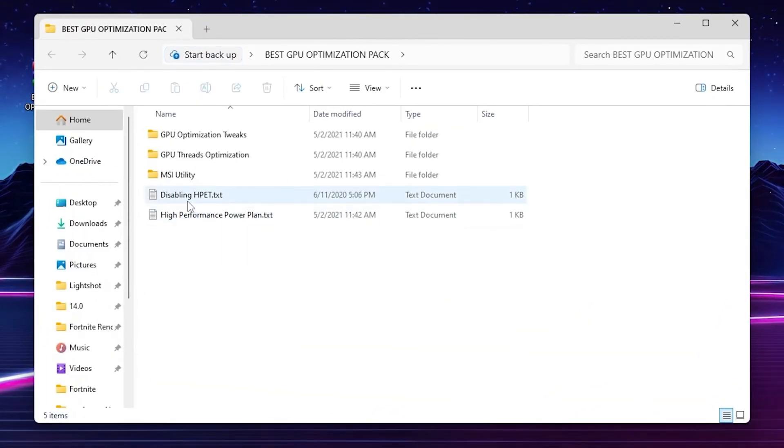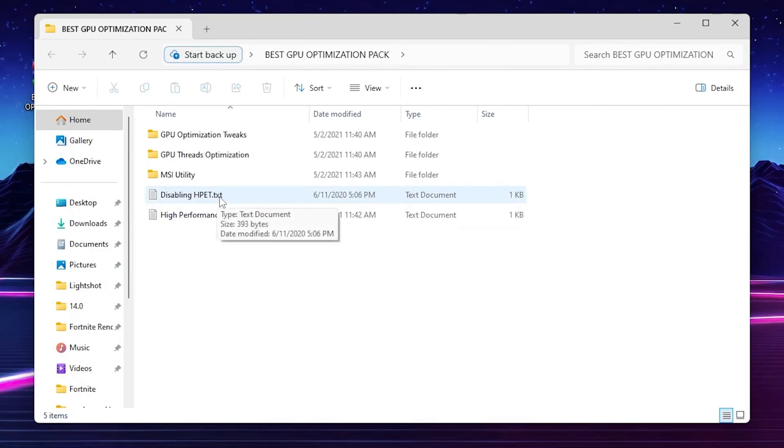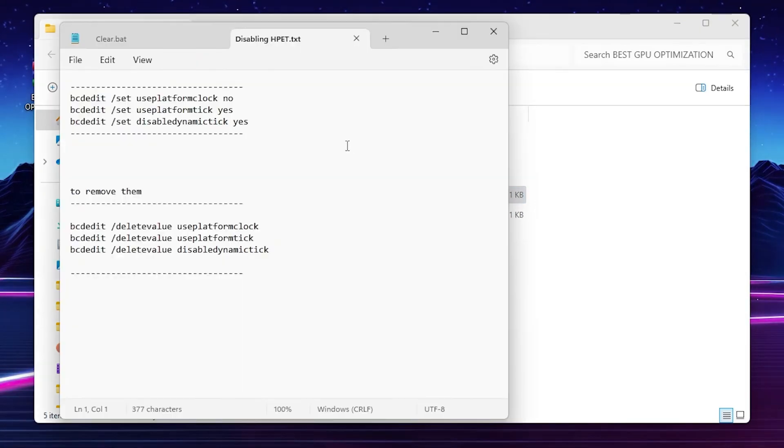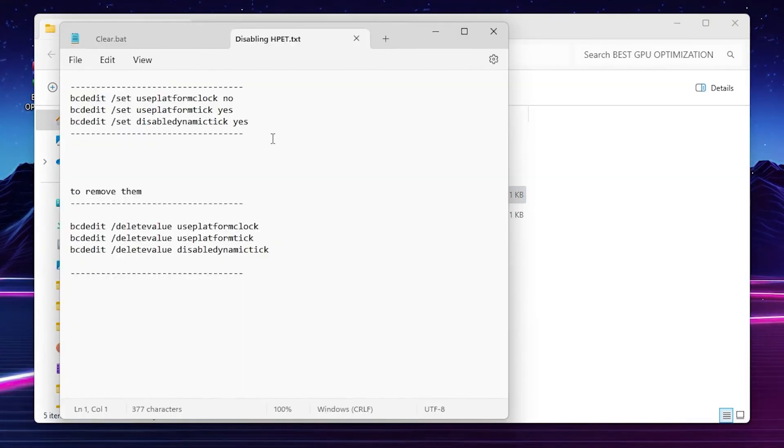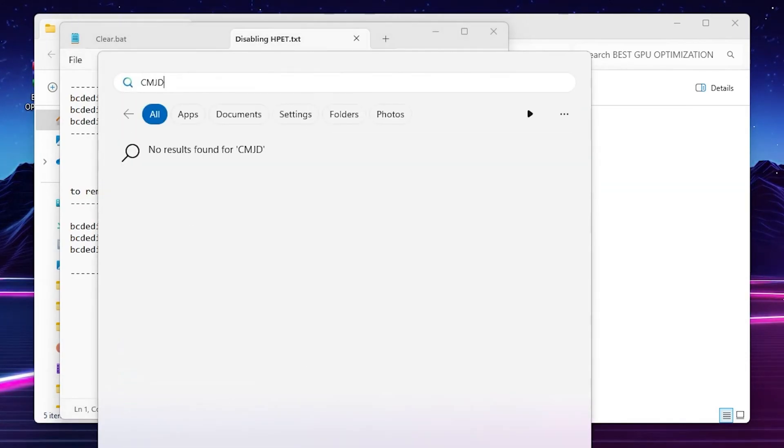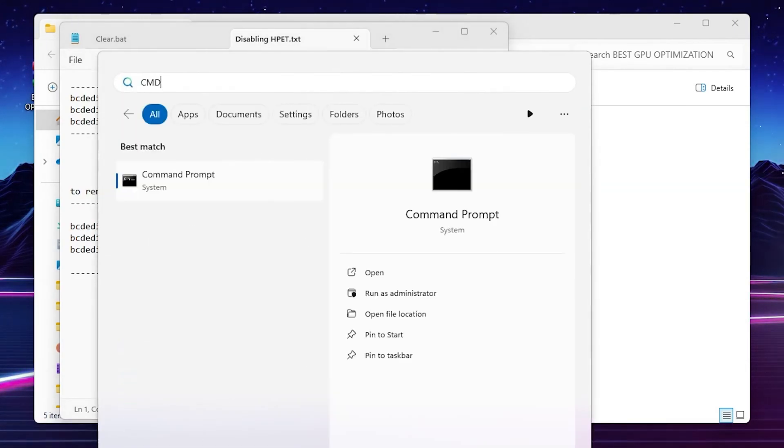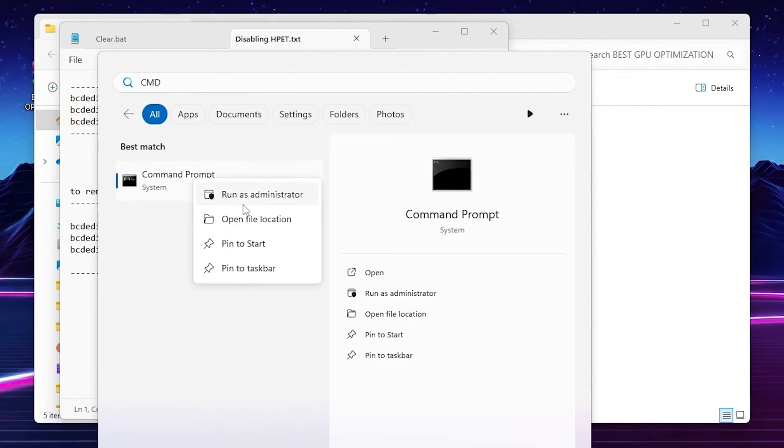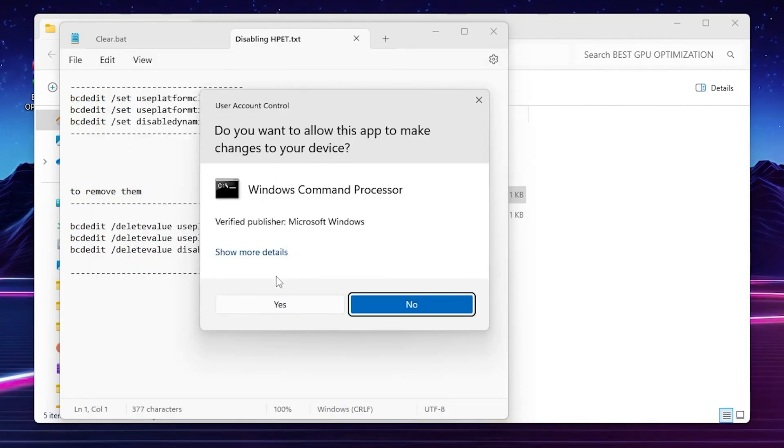For the next step, here you will find the Disable HPET text file. Open it up. You will find the command theme B command. You need to open up your Windows search, search for CMD, and make sure to run this Command Prompt as Administrator. Hit Yes.